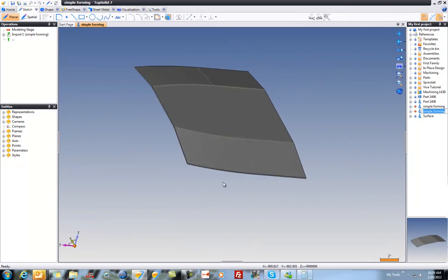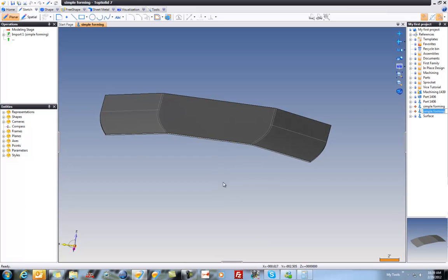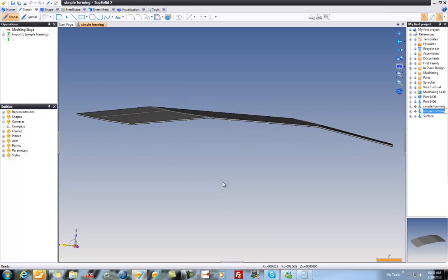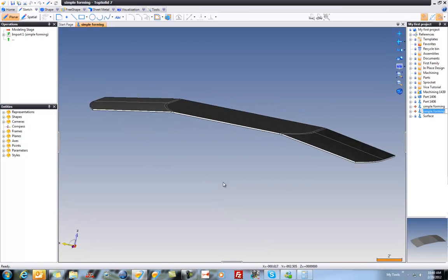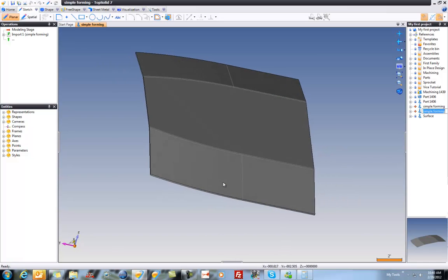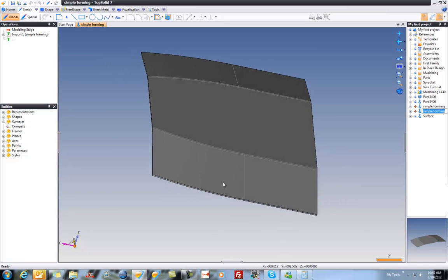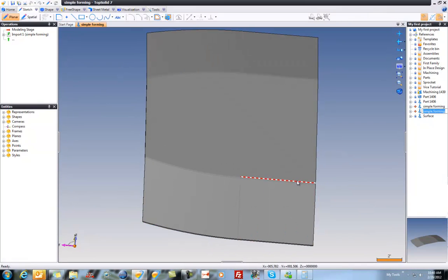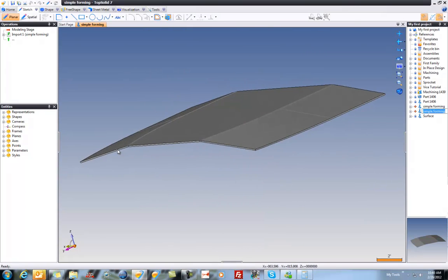Yes, it is a very simple part, but that's the point. We want to take this and create a flat pattern of it. What makes it a forming is the fact that it's a linear bend here that turns into a curved bend here.